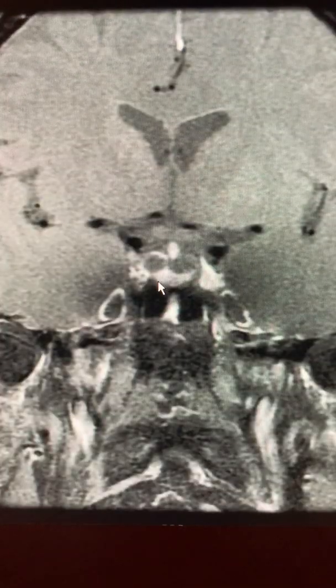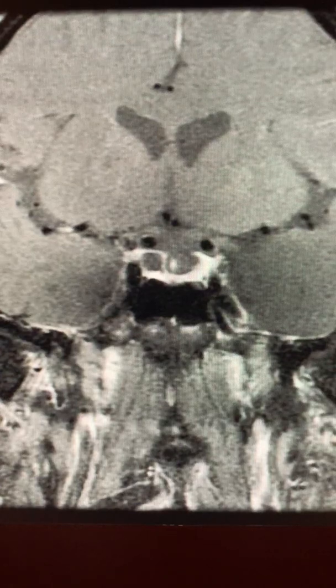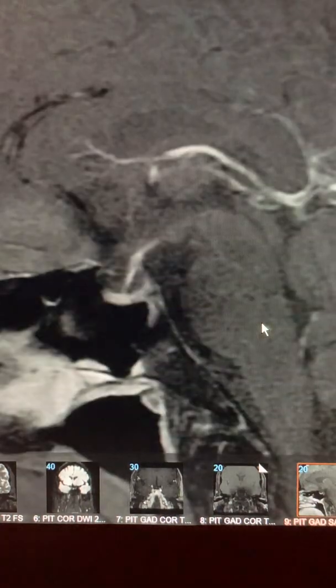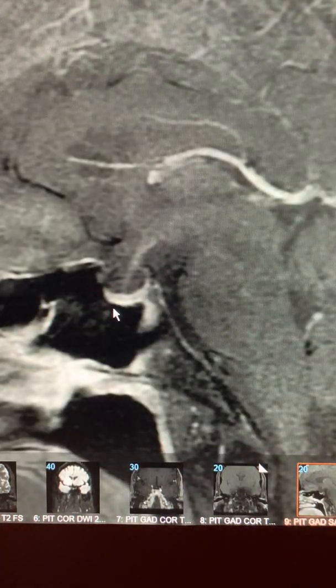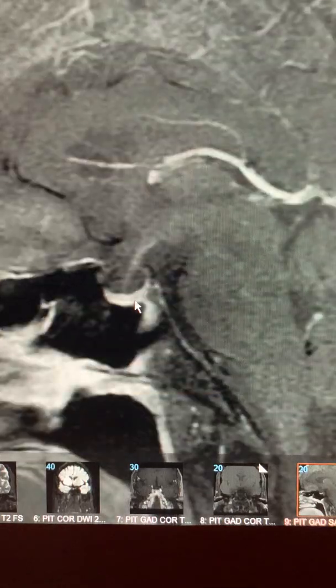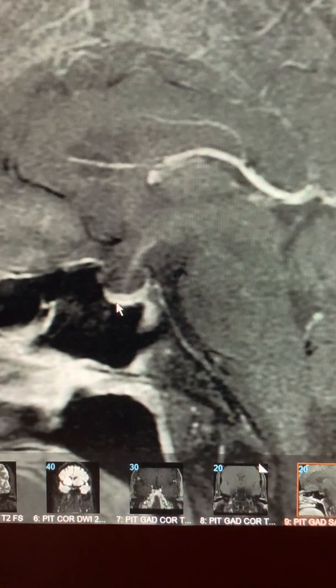It could be an arachnoid cyst, but probably not a Rathke's cleft cyst because it's not in the region of Rathke's cysts. Now if we look at the sagittal films here, you can see the pituitary is flattened. It normally should be as high as where the arrow is here, so it's probably one-fifth the normal volume of the pituitary. This confirms the empty sella. You can see the stalk going all the way straight down to the floor of the sella where the pituitary is located.